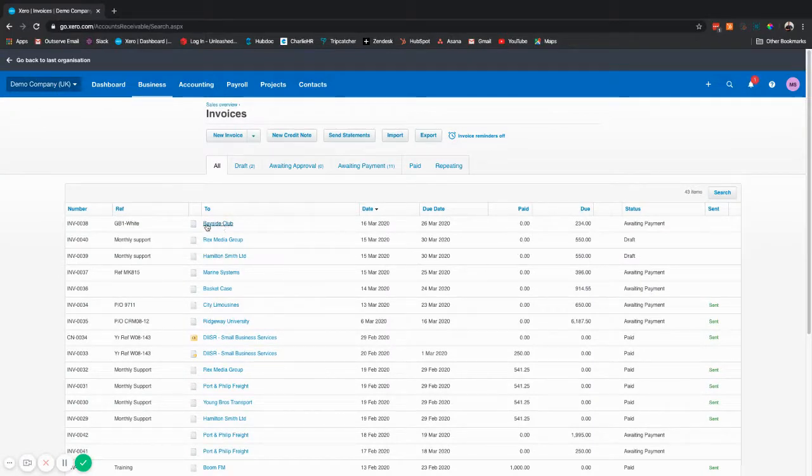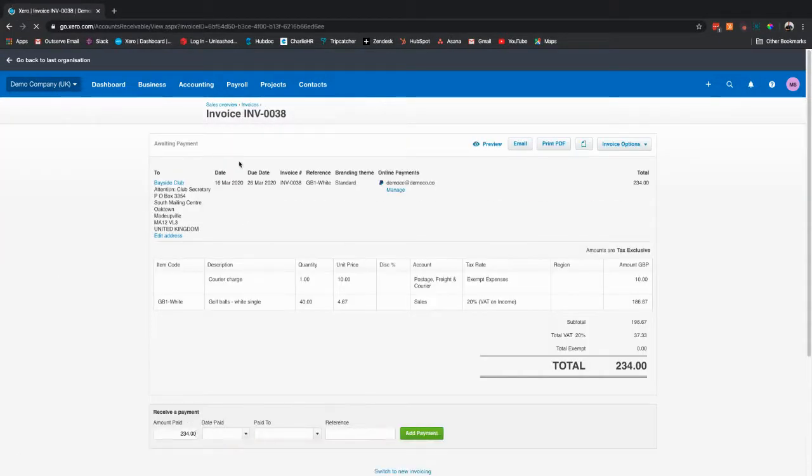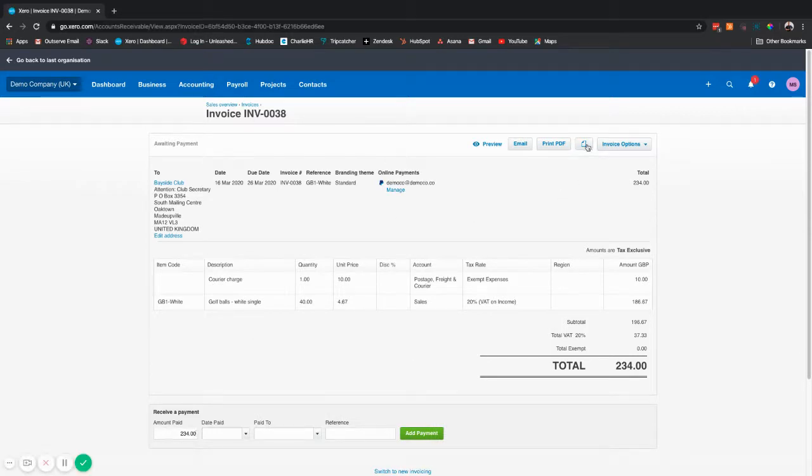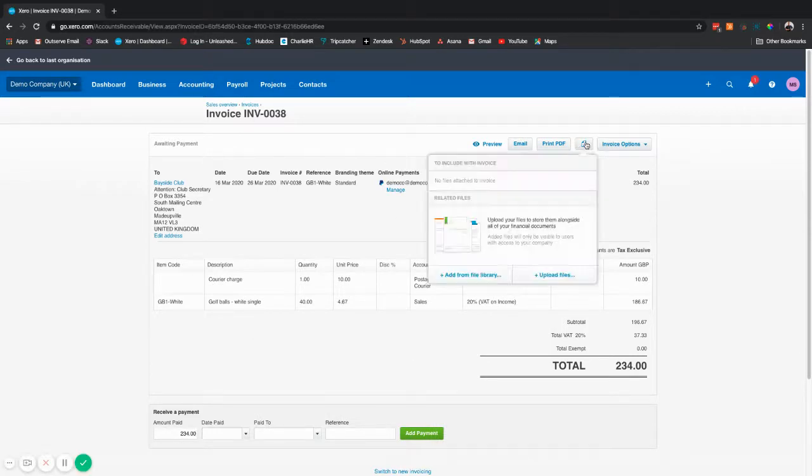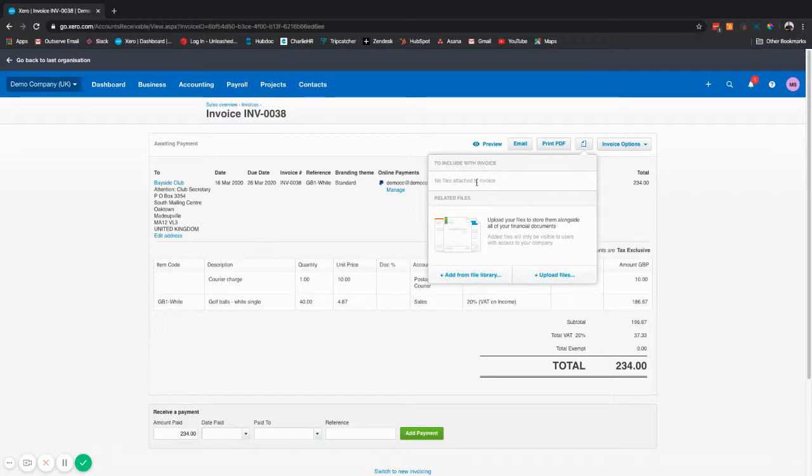Let's use Bayside Club as an example. Load up the invoice, navigate to this picture of this paper here and you'll see that we have no files attached to the invoice and no related files here.